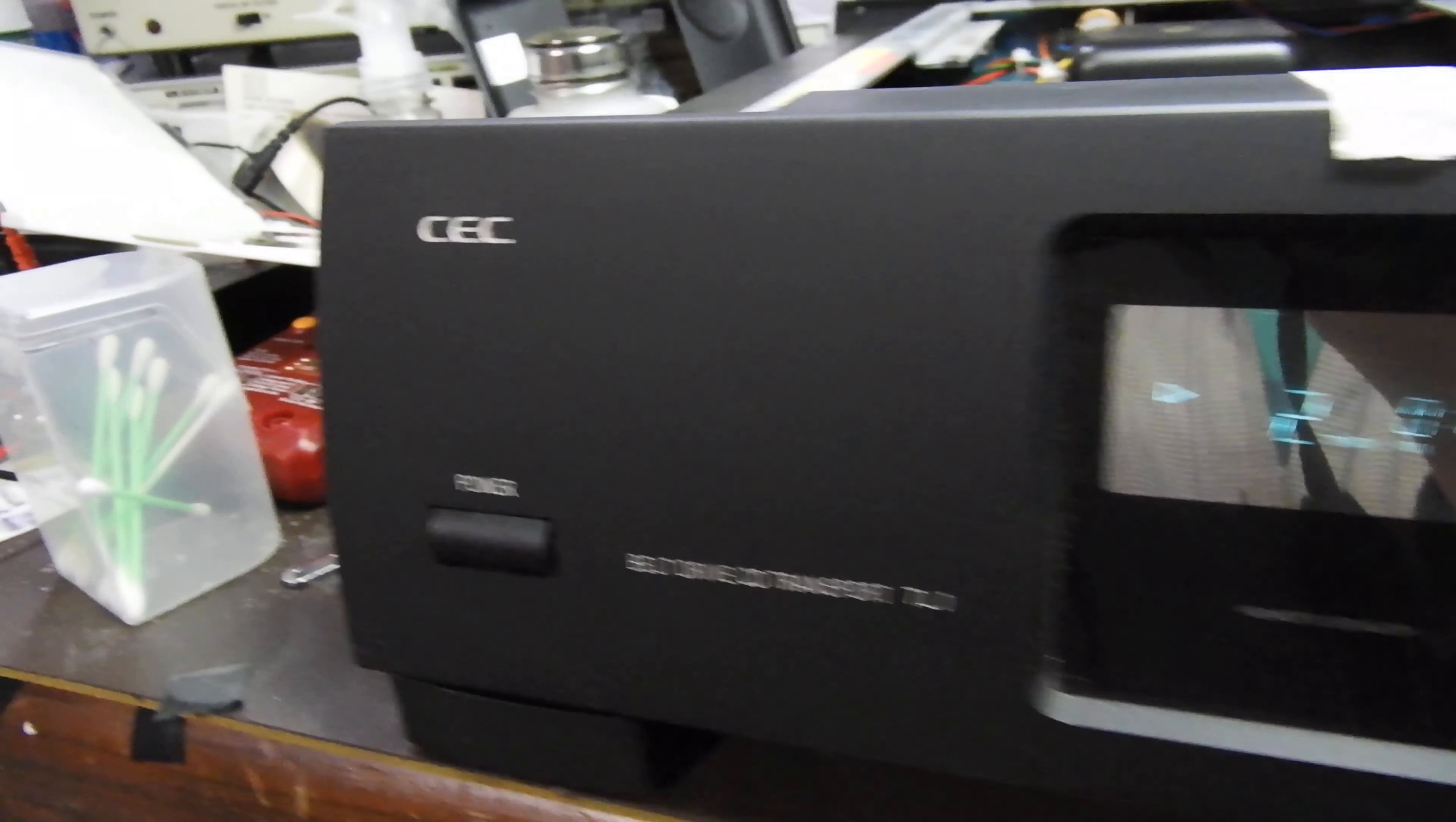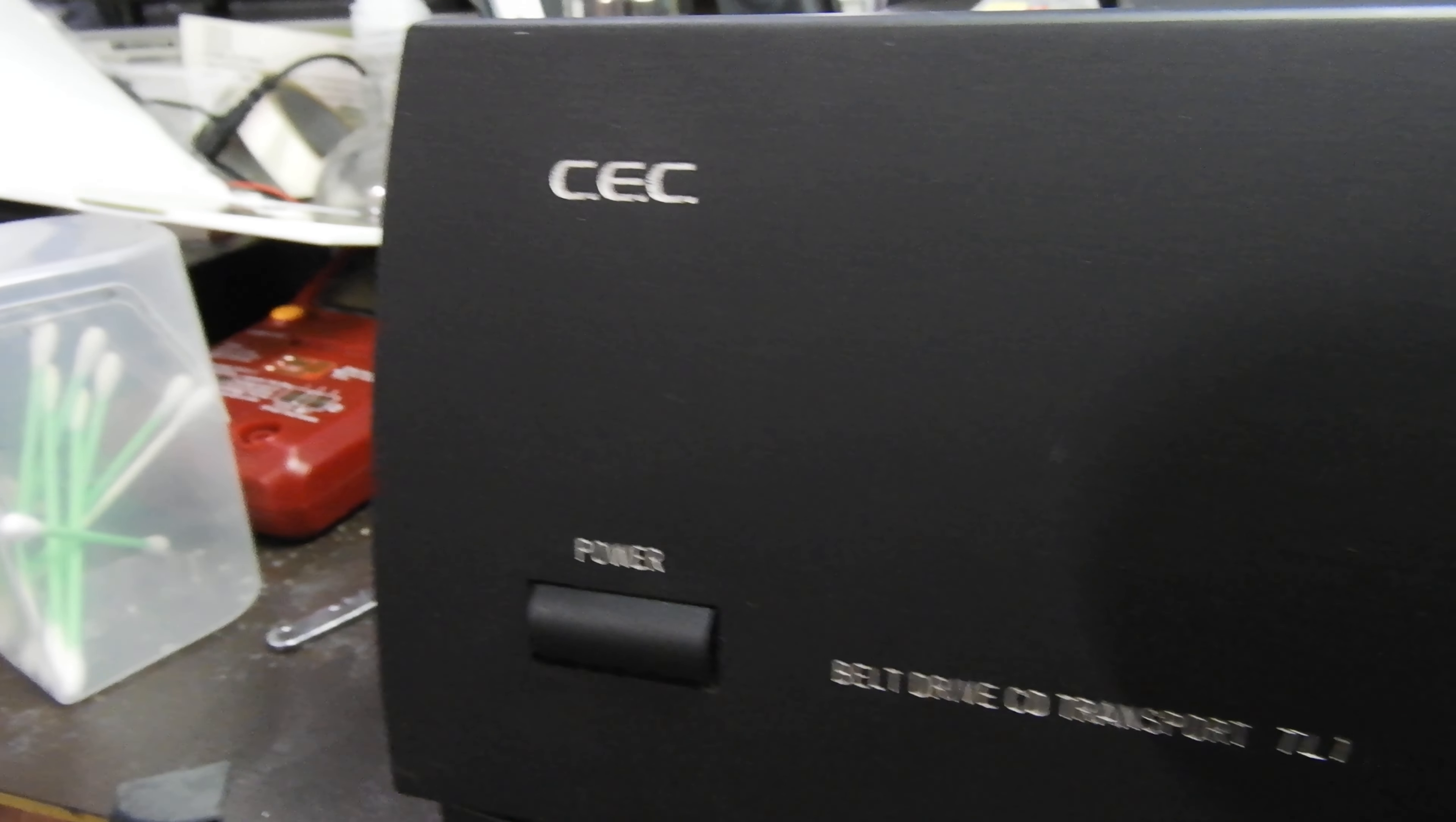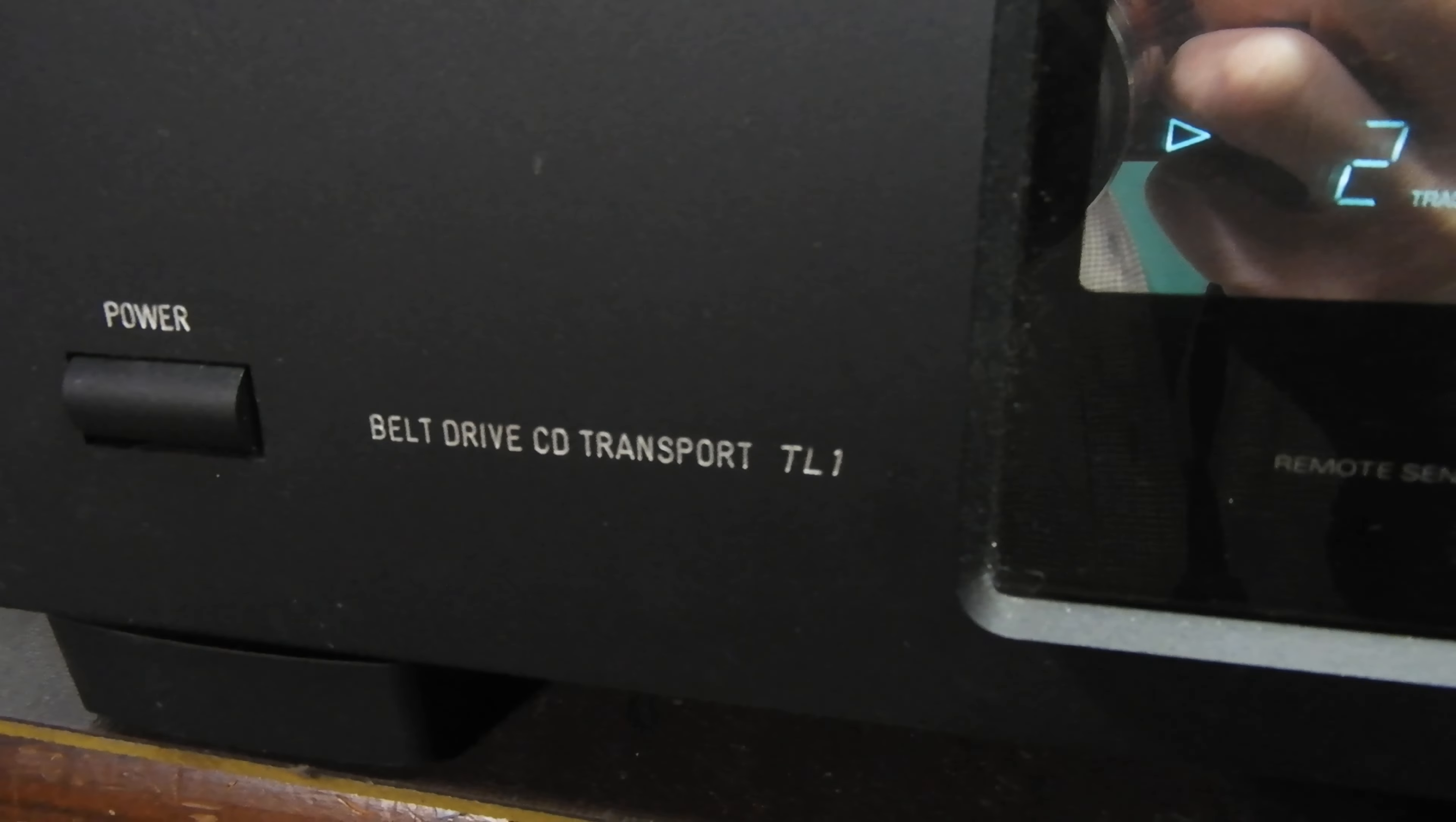Hello and welcome to this video about a CEC TL1 CD transport. These units are highly regarded by audiophiles, and their main claim to fame is that they are belt-driven.